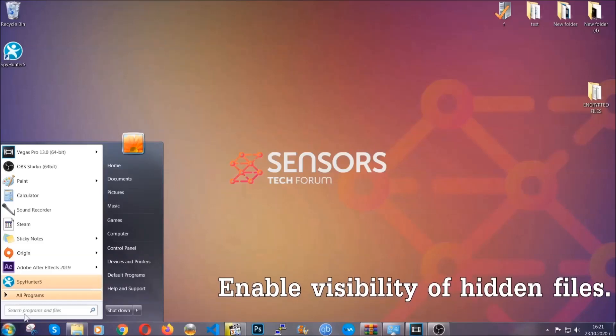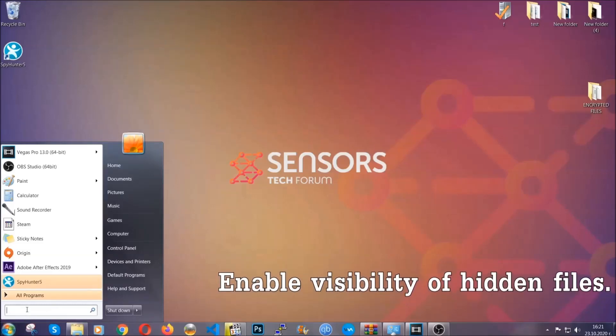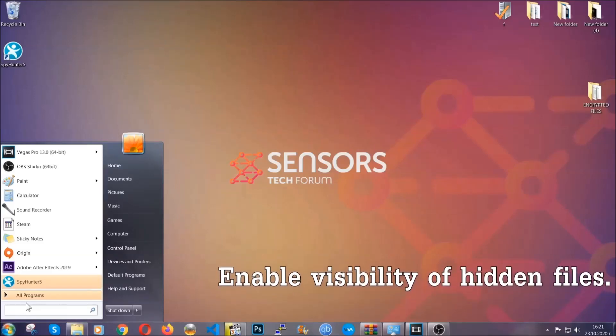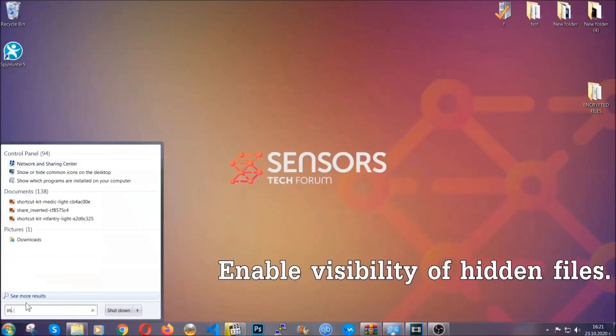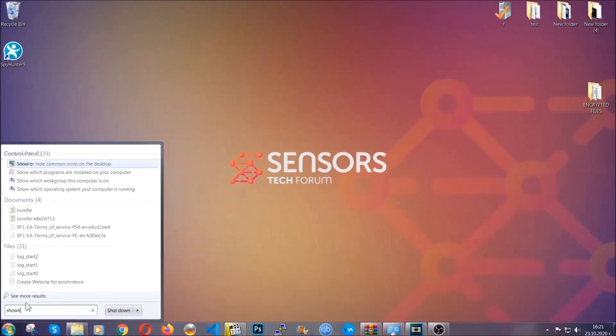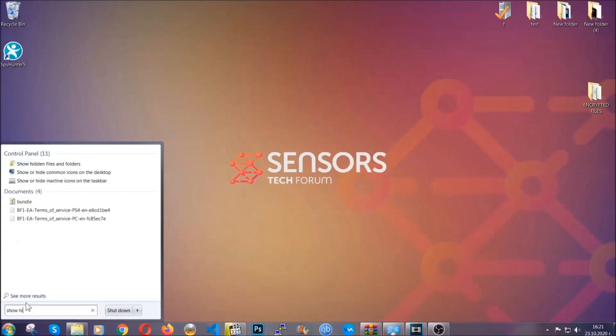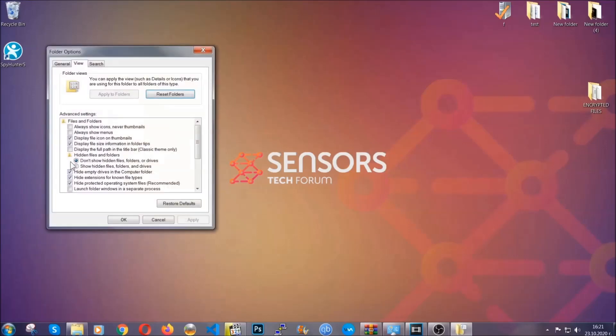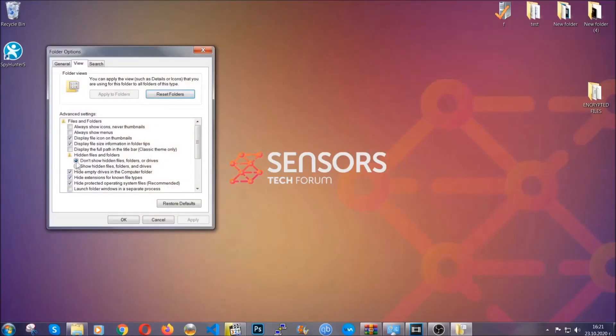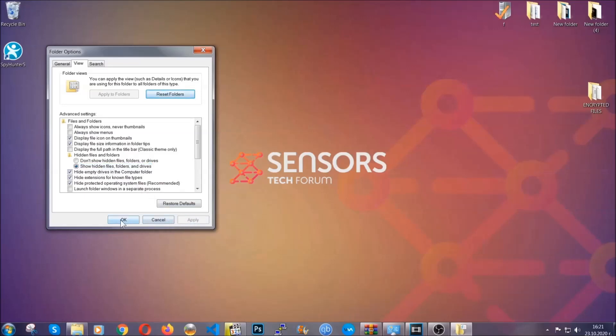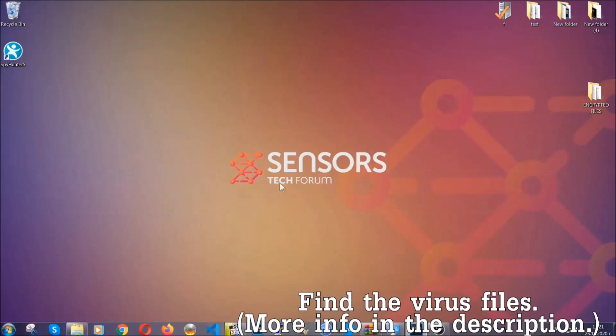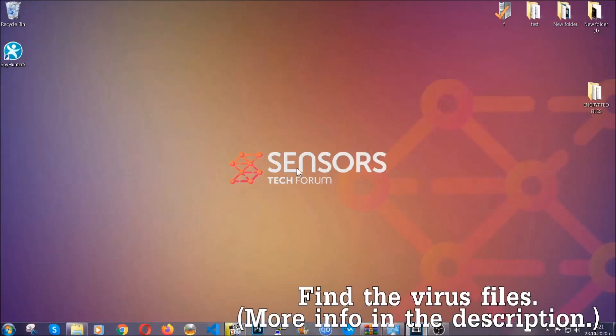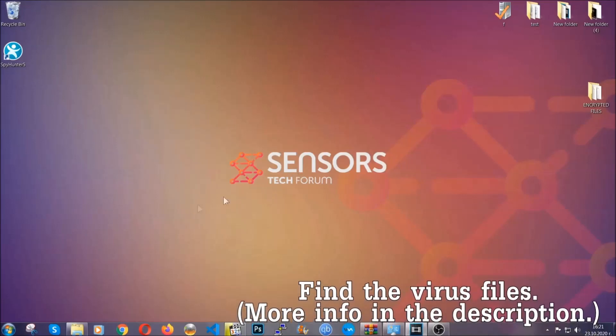Now let's find the virus files. To do that, you're going to search for show hidden files and folders and then you're going to click on it. In it you'll see show hidden files folders and drives. You're going to mark it with your mouse and then you can apply and then click OK to accept the setting. Now we can find the file even if it's hidden.